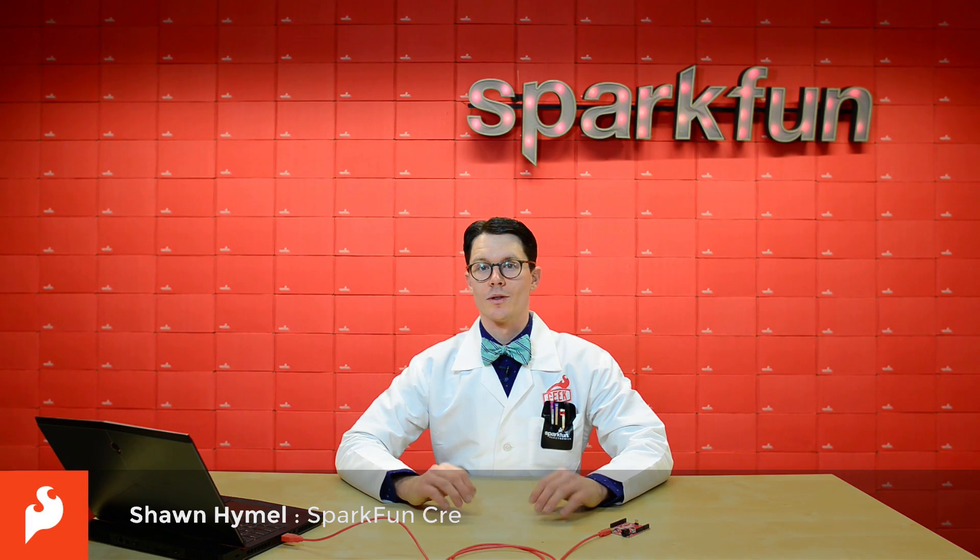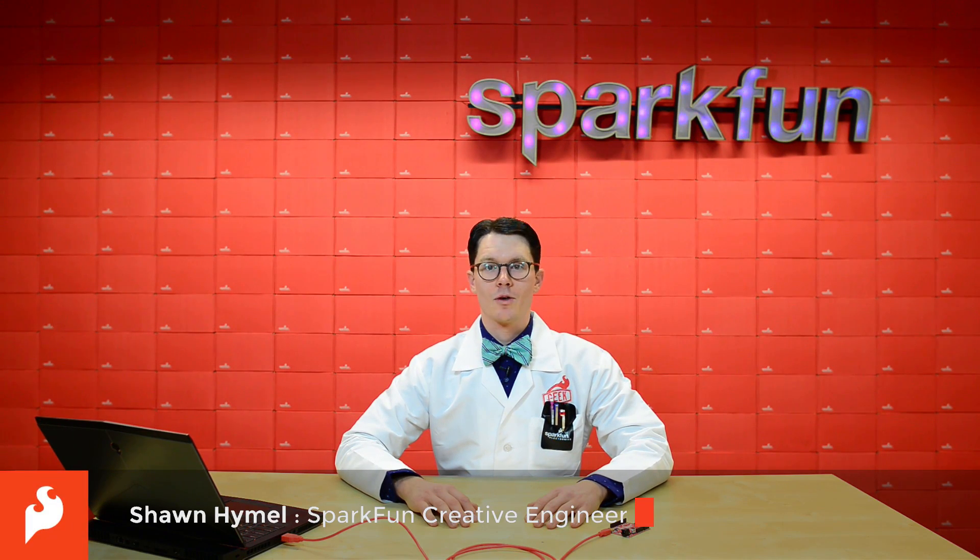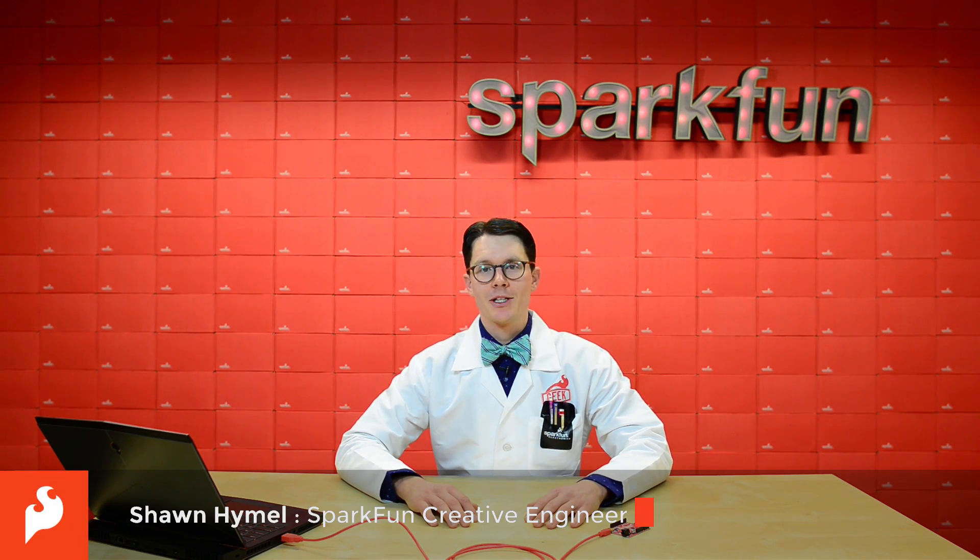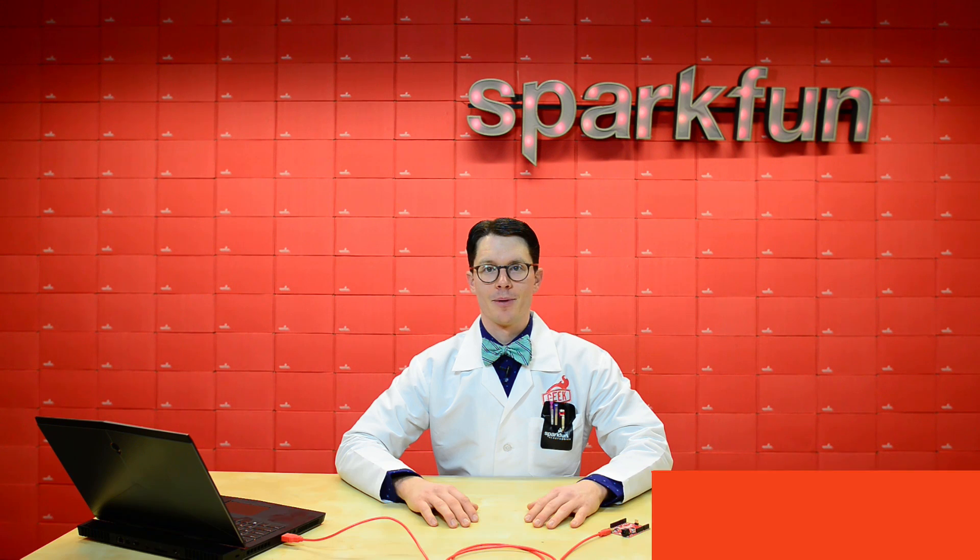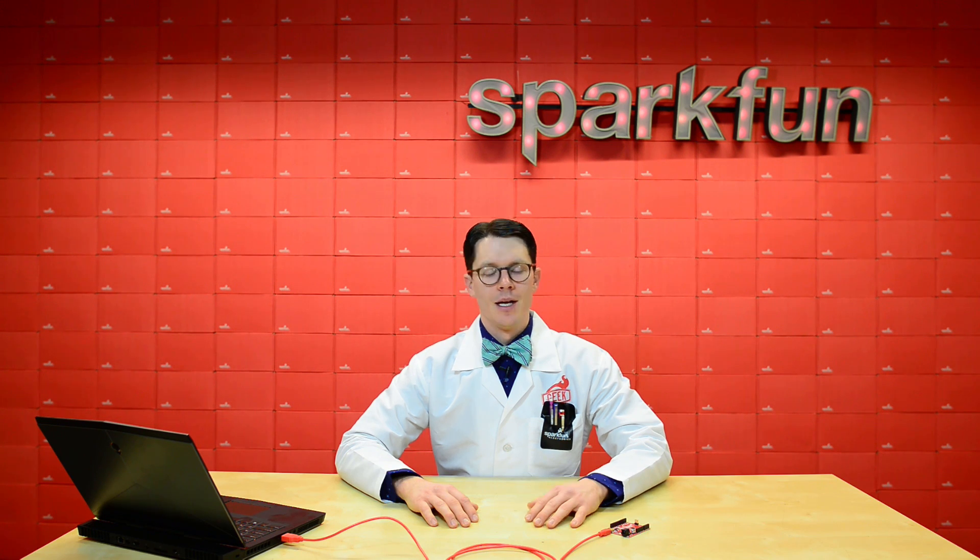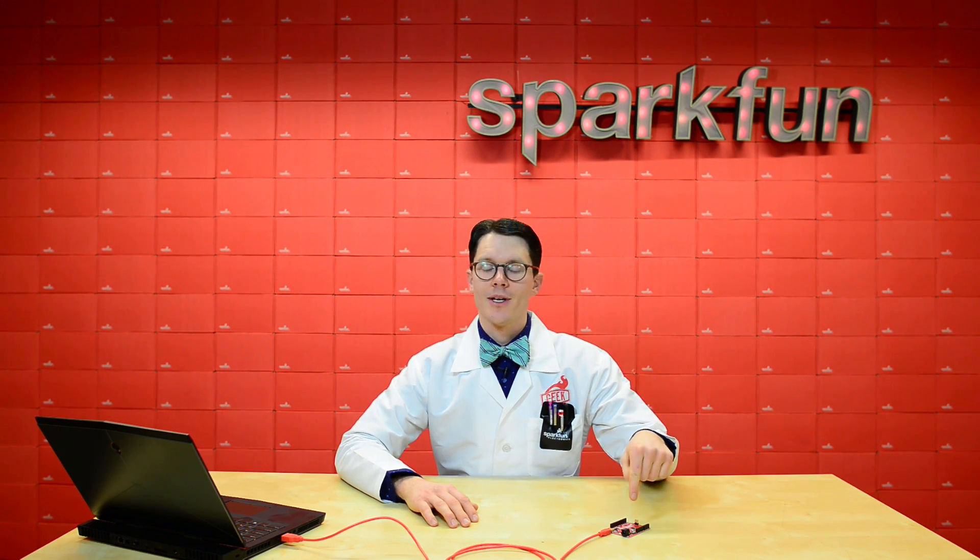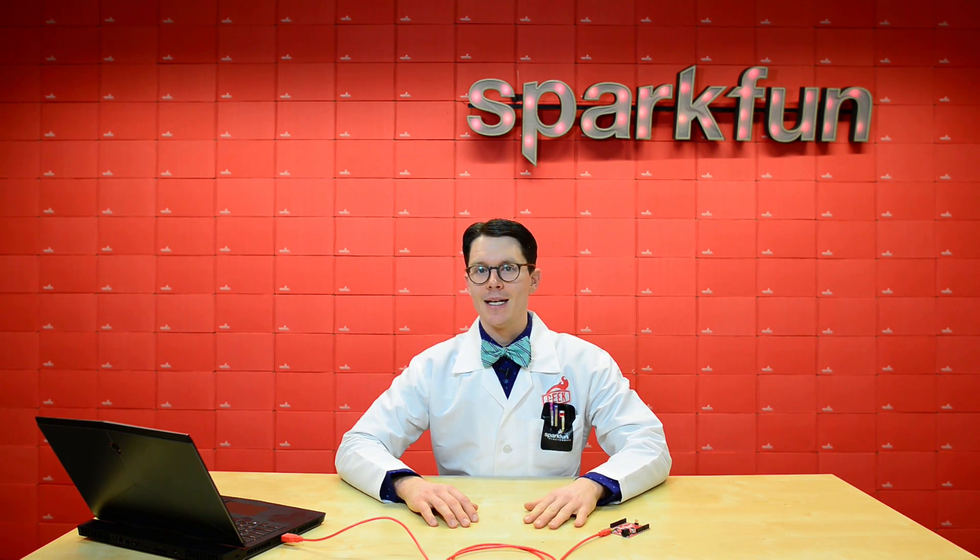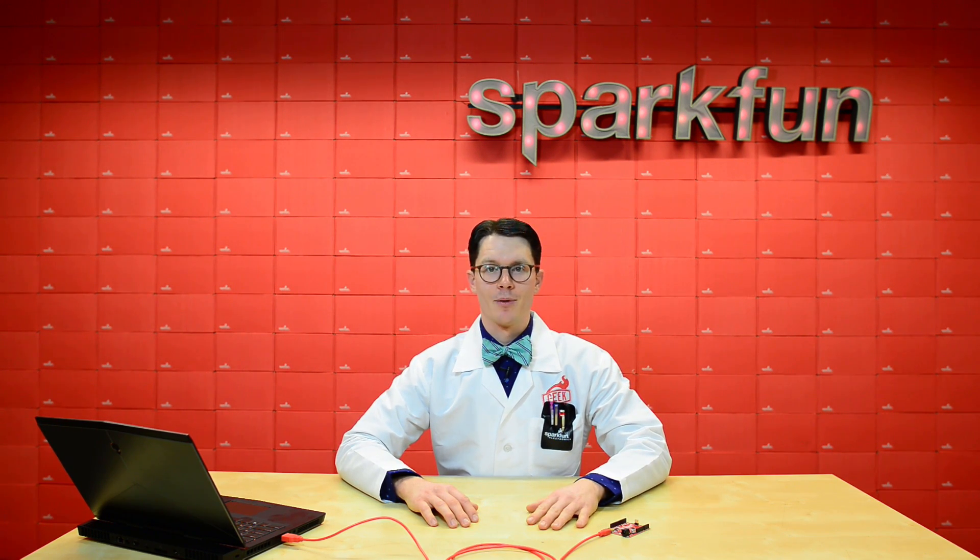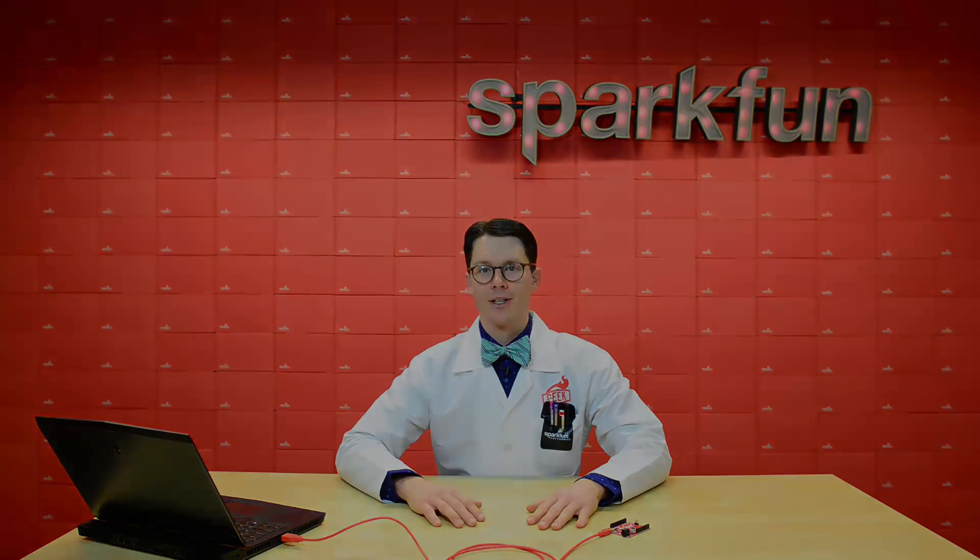Computers and microcontrollers are much better at crunching numbers than humans, especially when it comes to simple math. In Arduino, there are six main arithmetic operators we can use. Let's take a look.